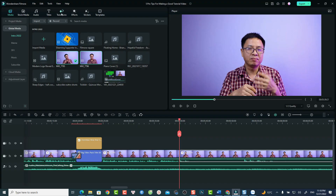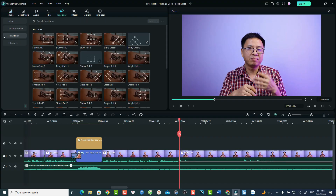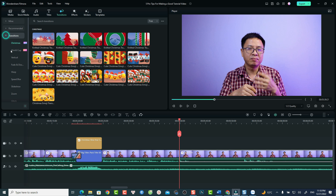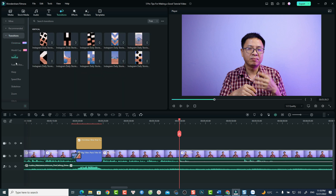My first editing tip for creating a good tutorial video is to use the right transition at the right place. Do not overuse transition effects. Filmora 12 has so many different kinds of transition effects, but if you overuse them, it can be annoying to your audience.